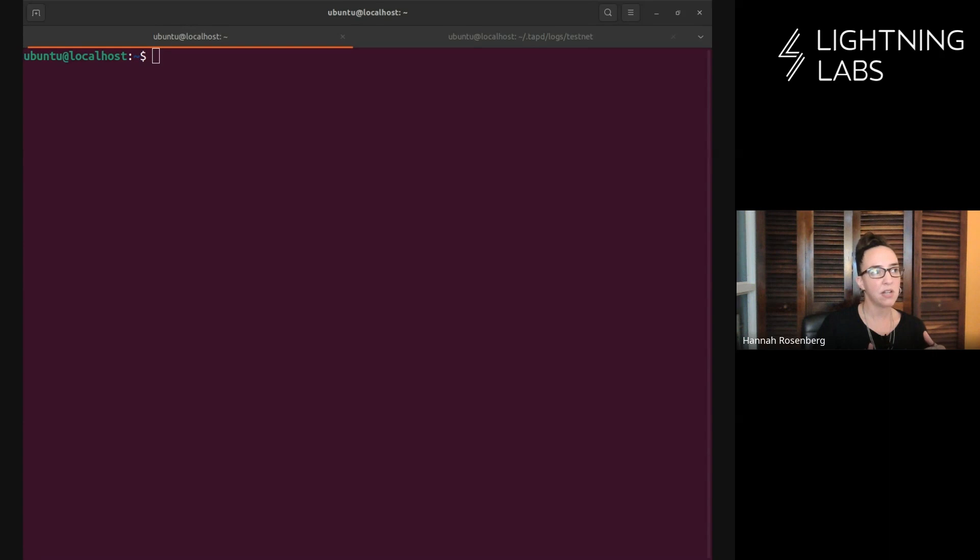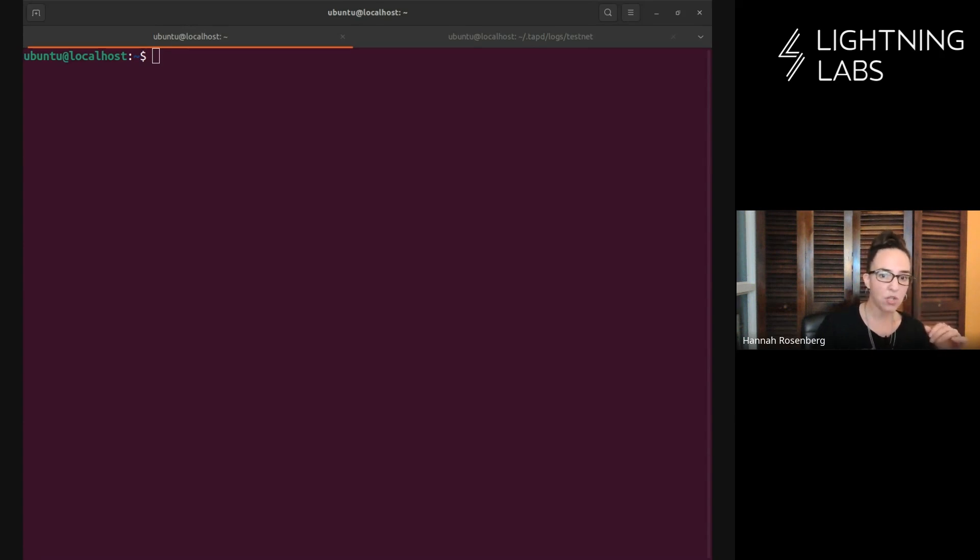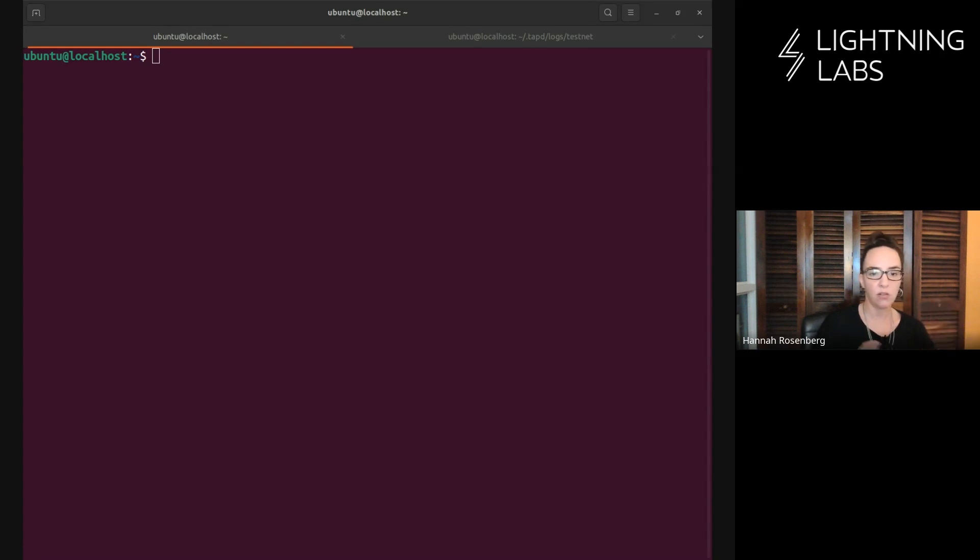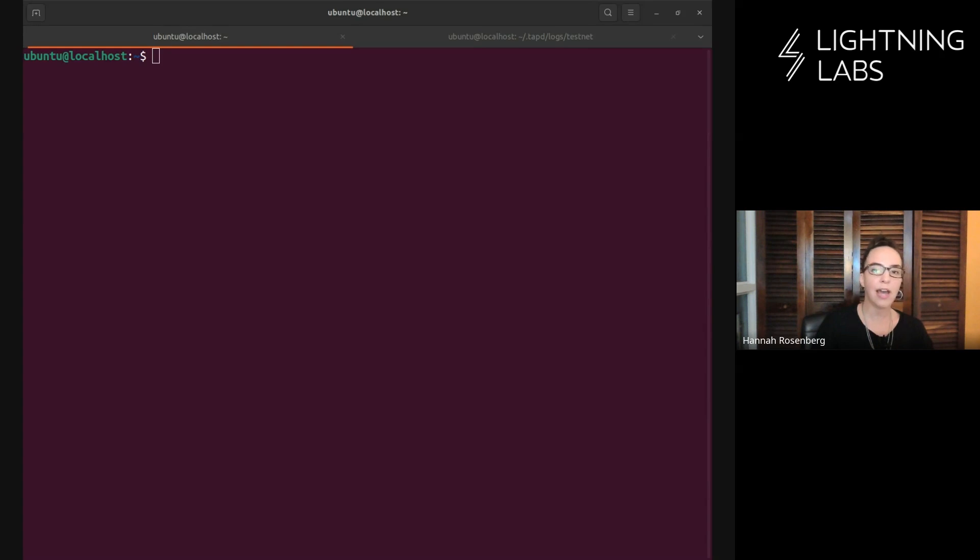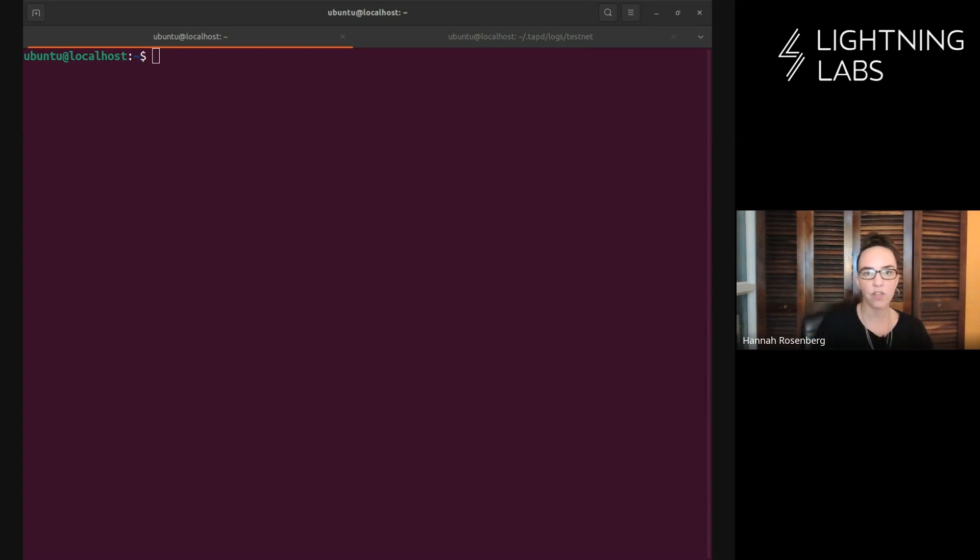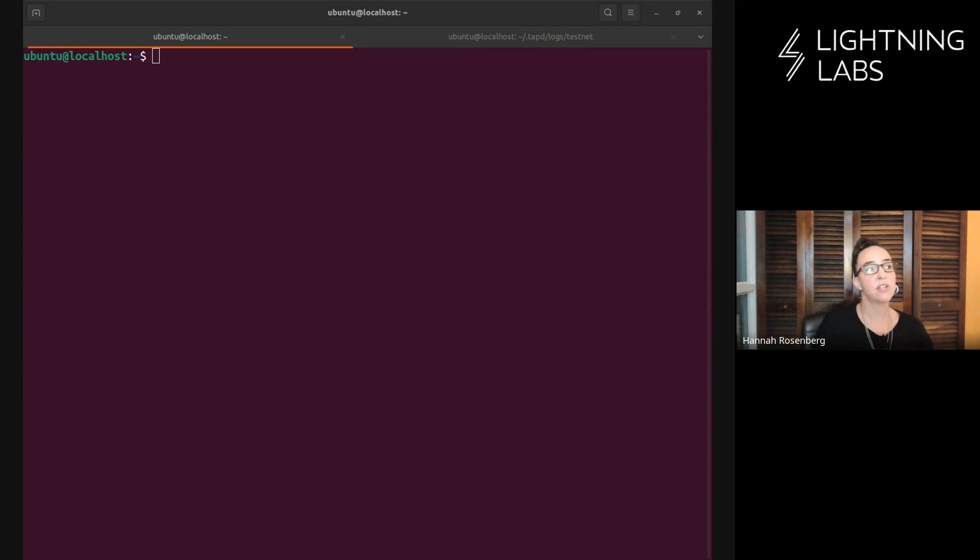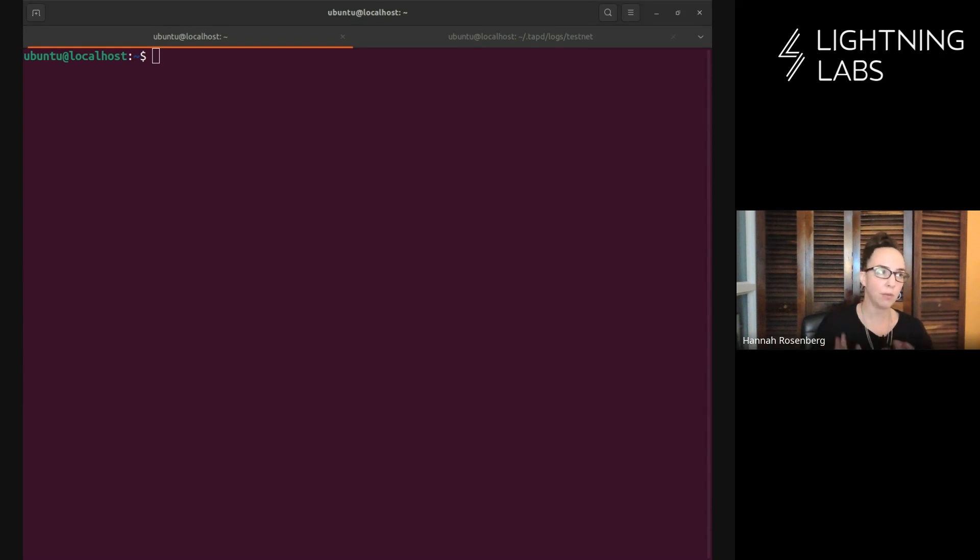At this point in the series we've already done installation and now we're going to work with universes. If you're not already familiar with the concept of a universe, I'll direct you back to docs.lightning.engineering, or check out the protocol level tutorial videos on YouTube, because this series is just about using the software, not the protocol itself.